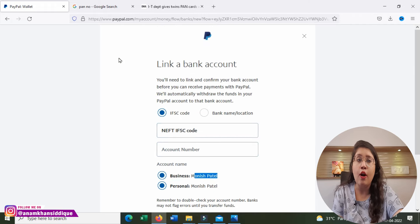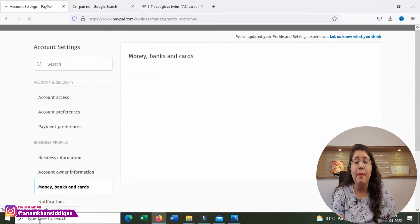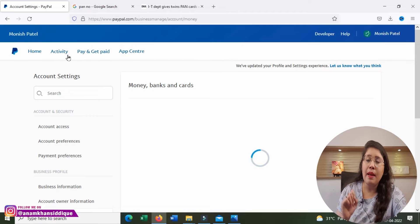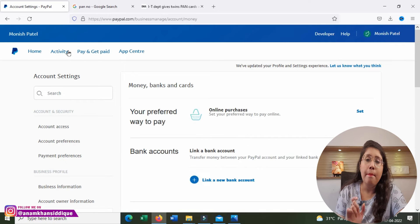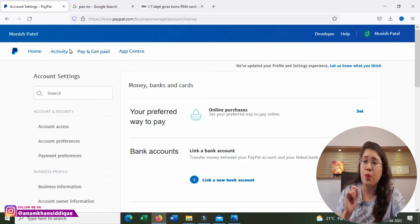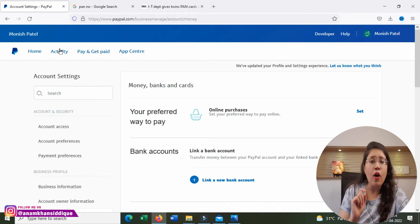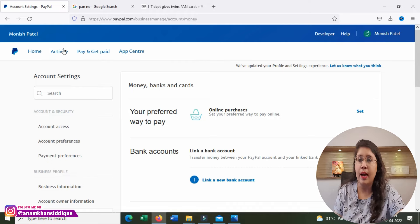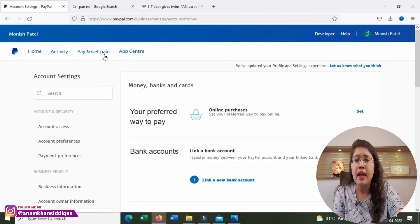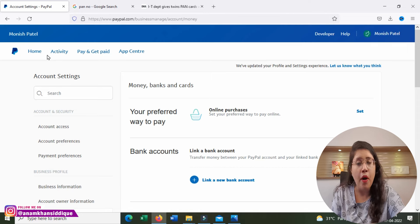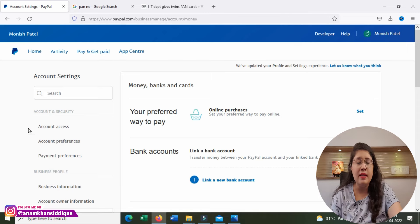Once your bank is linked, whenever you receive money it will go to that account. If you need to share your PayPal ID with a client, your PayPal ID is simply your email address. The client will send you money through PayPal to your email, and within 4 to 7 days it will be transferred to your bank account. You will also see four main options in the dashboard: Home, Activity, Pay and Get Paid, and App Center — where you can monitor all sent and received invoices. Creating a PayPal account is this easy and will not take more than 10 minutes.